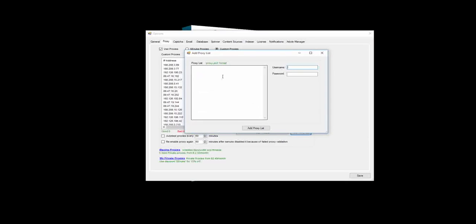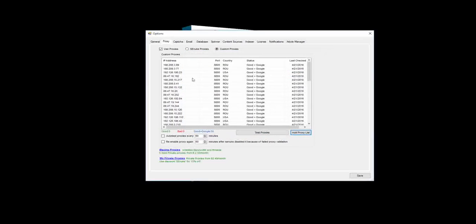You can use any type of proxy, either IP authenticated, in which case you just copy in the proxy list here in the format of proxy and port, or if they're password authenticated, put the proxies in here and enter the username and password for the proxies over here. And then just add them into the list and they will magically appear.